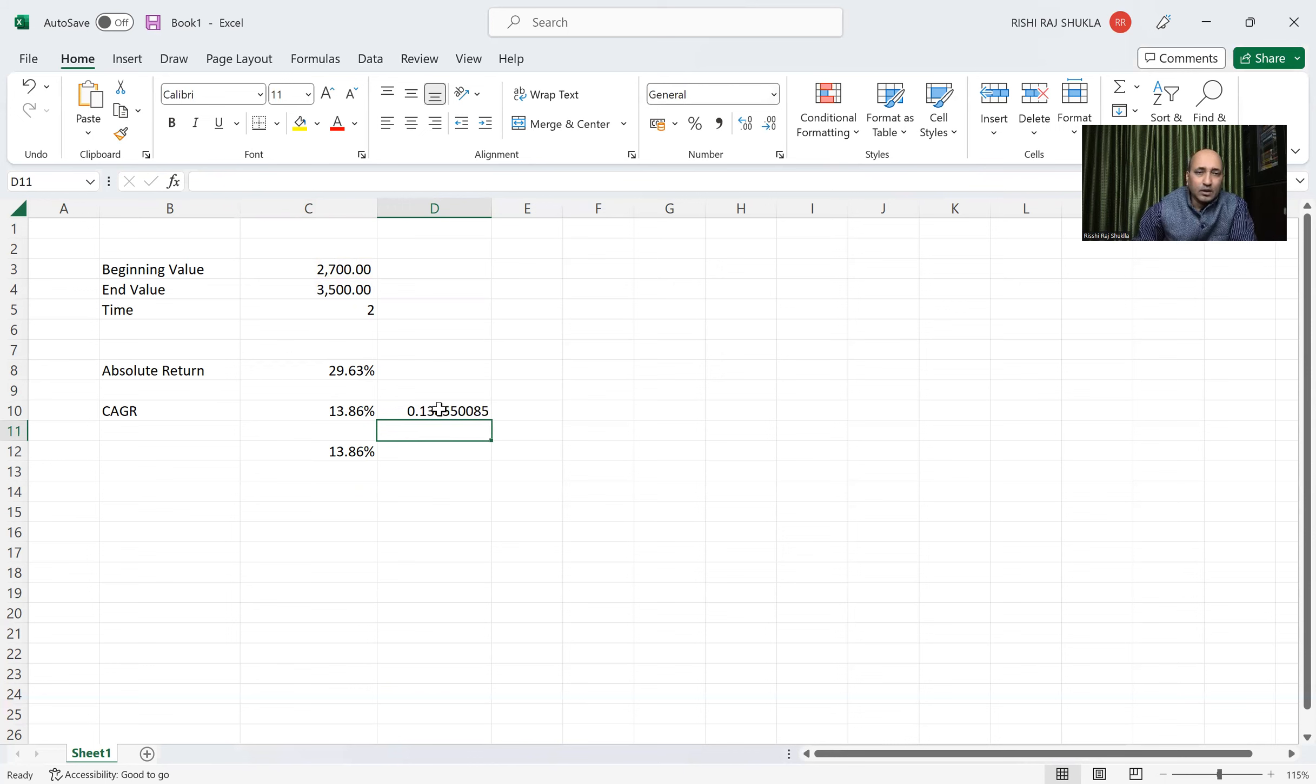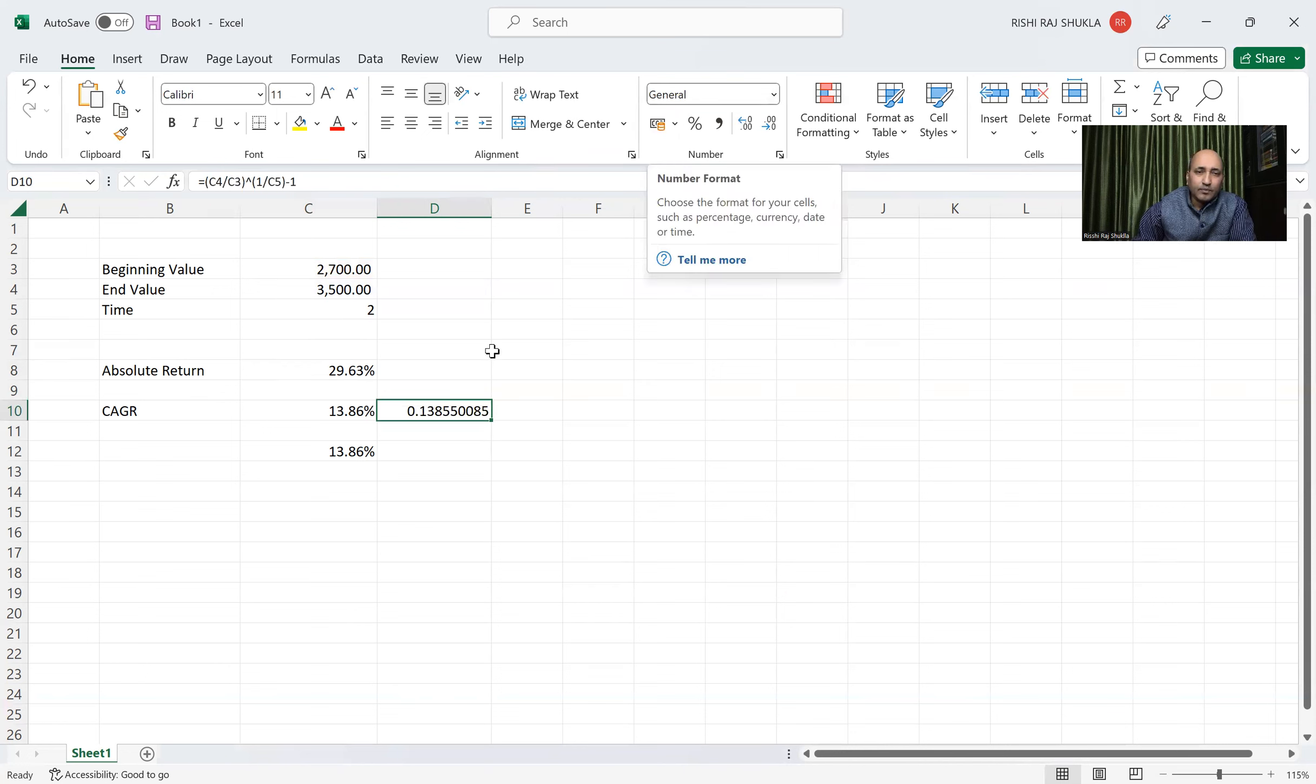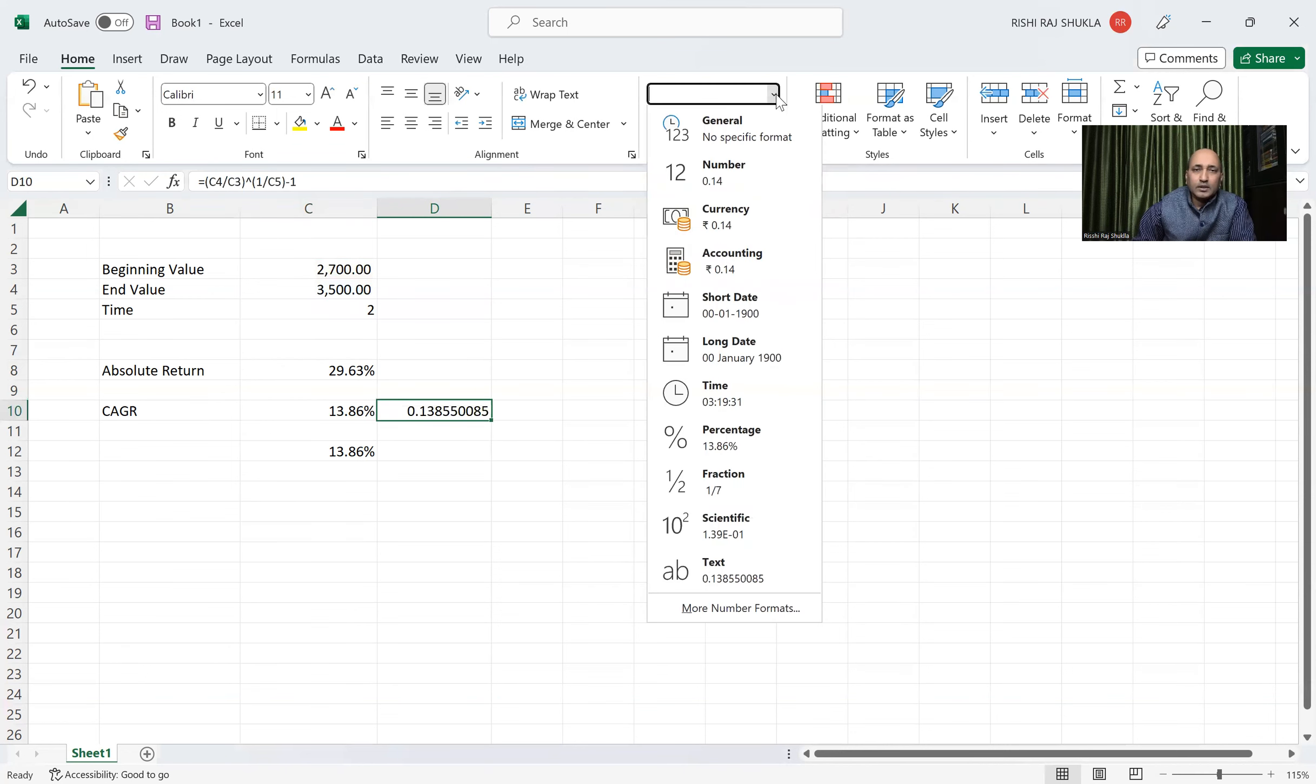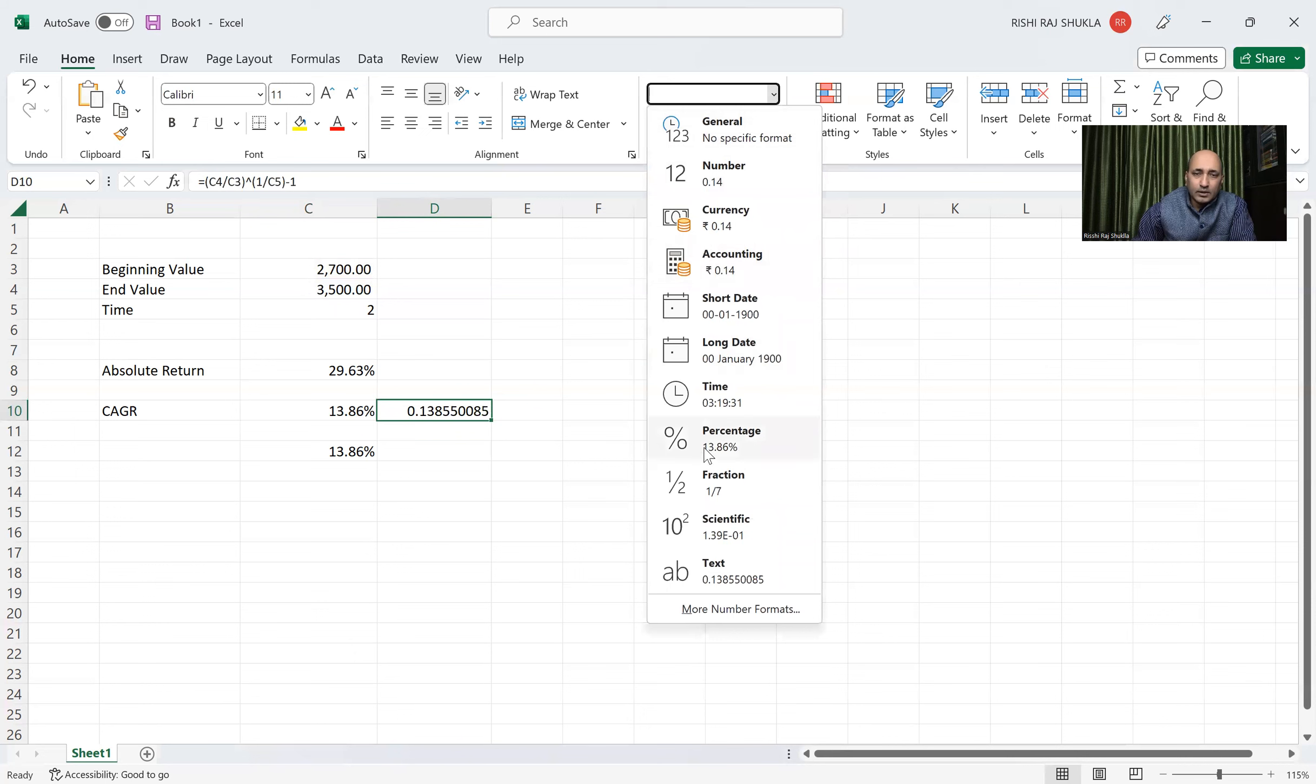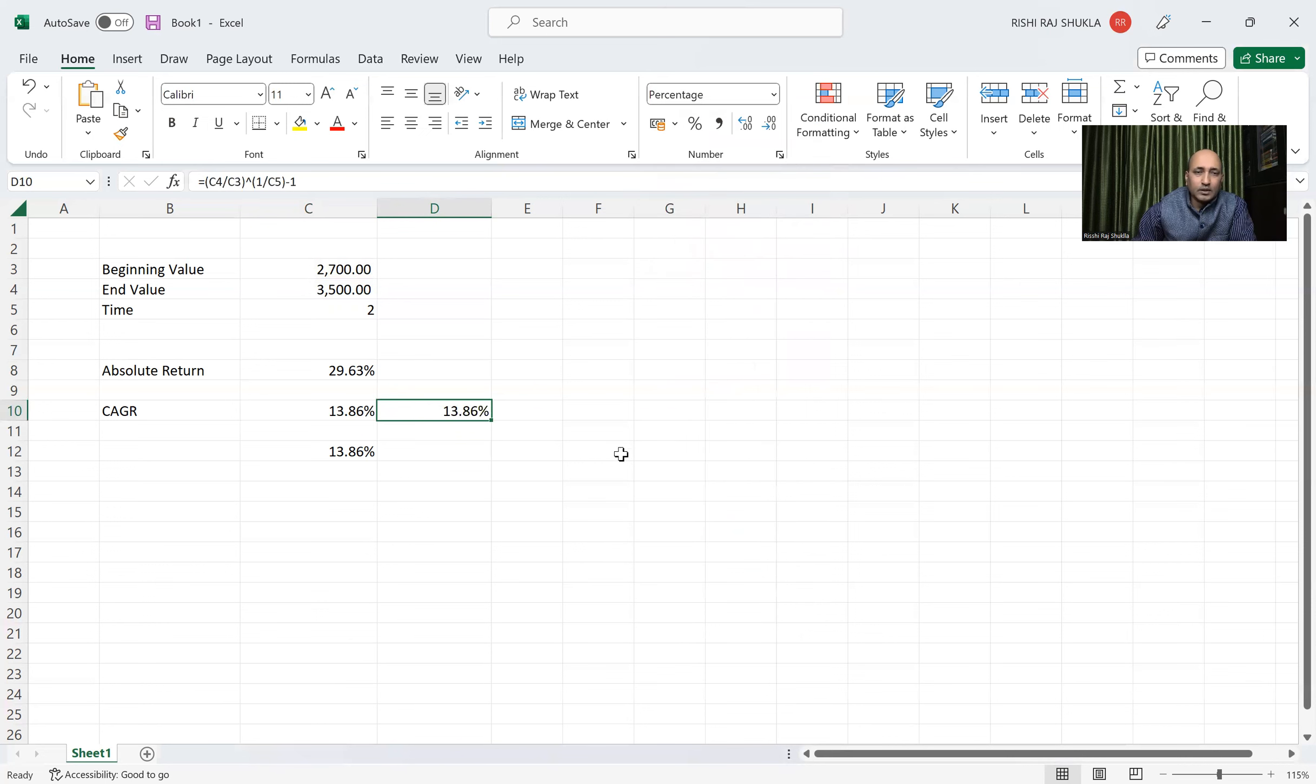And we can see here upside general, so change this to percentage. Here we will change here to percentage, and we can see same value coming.